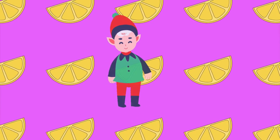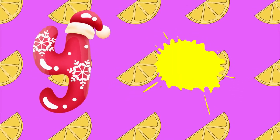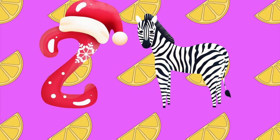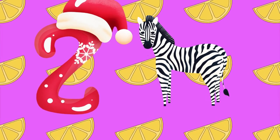Y is for yellow, ye-ye-yellow. Z is for zebra, z-z-zebra.